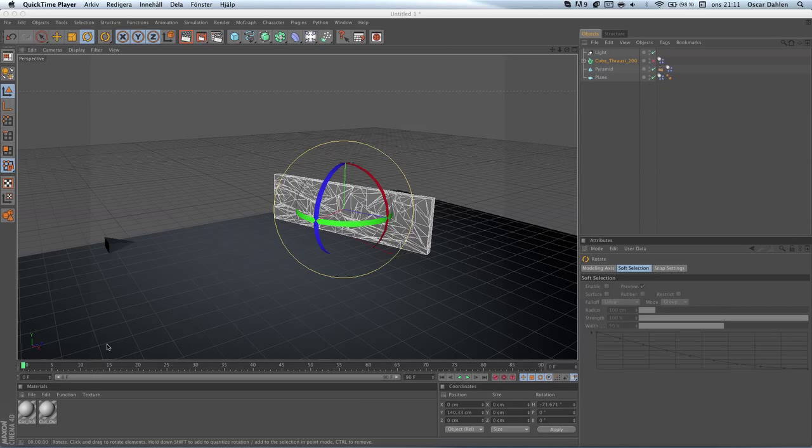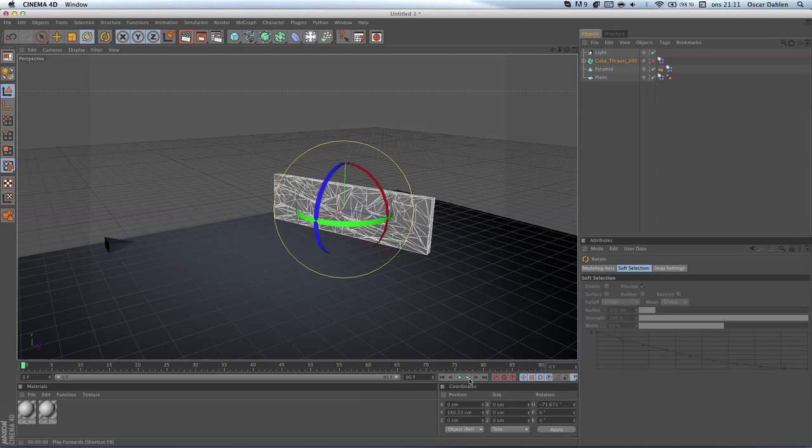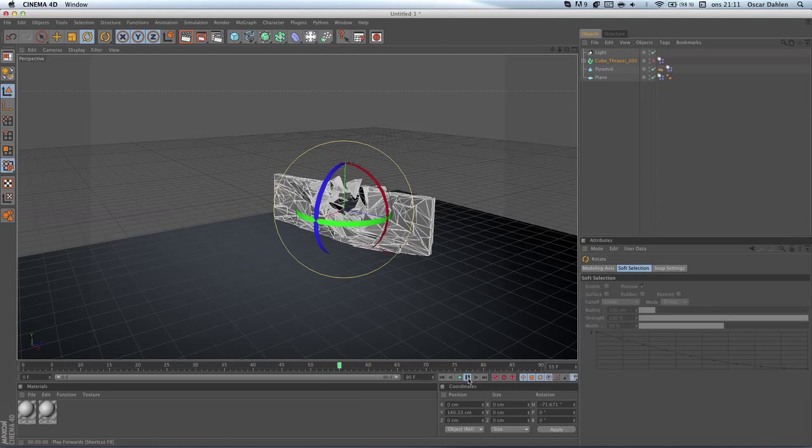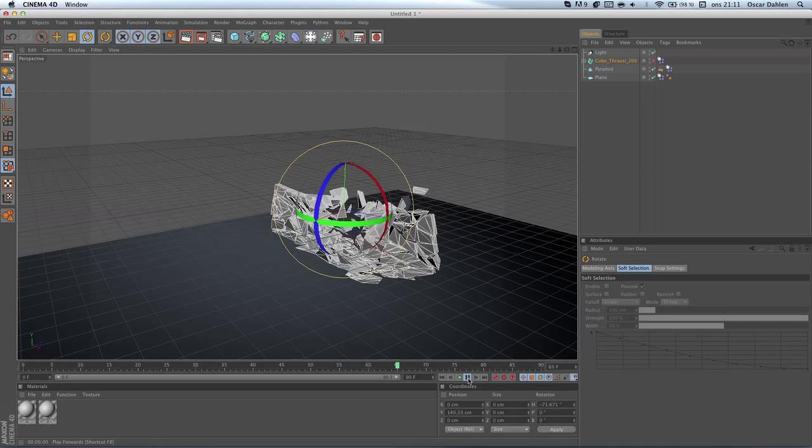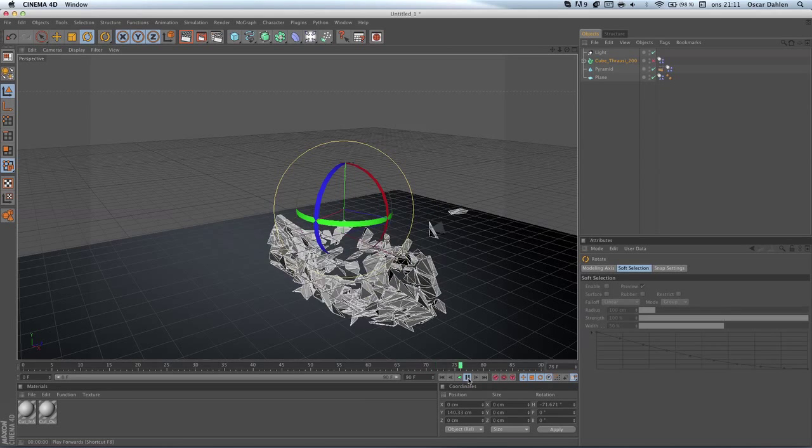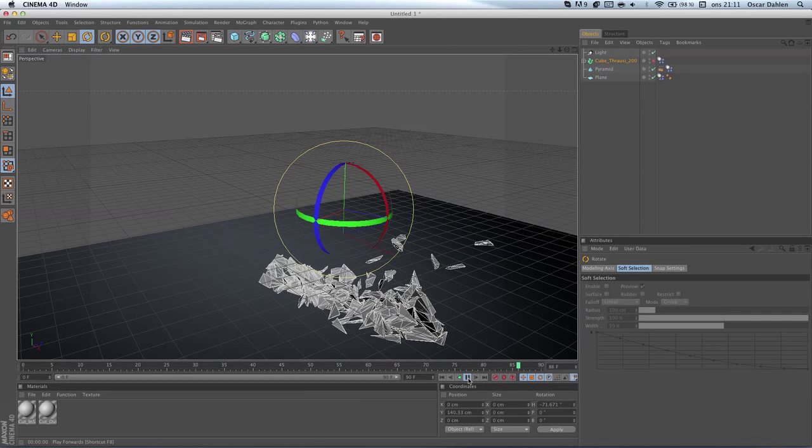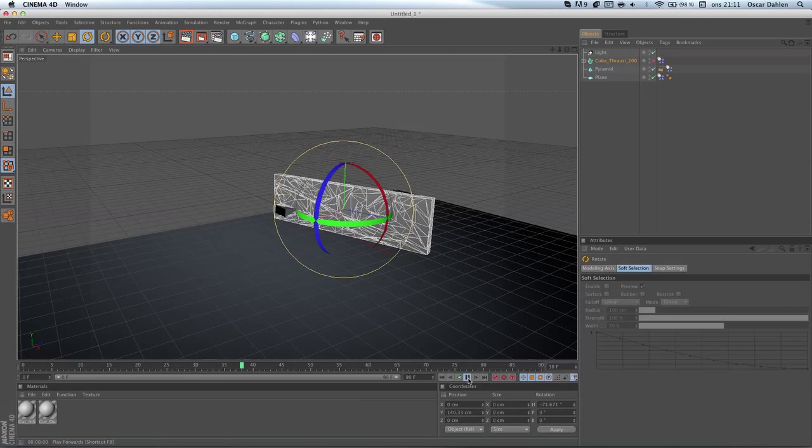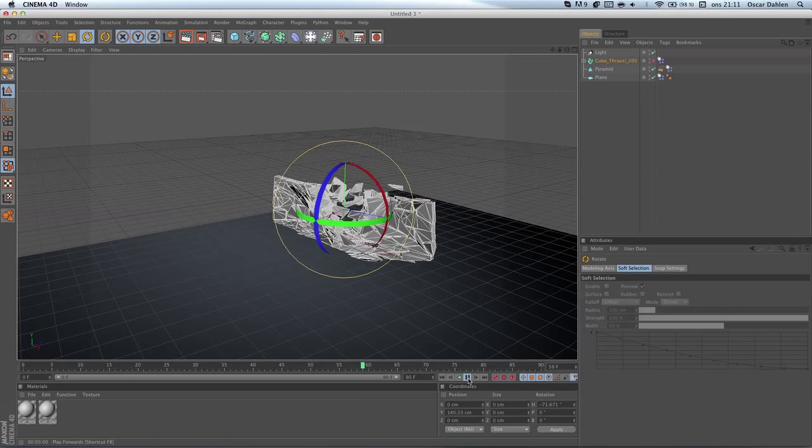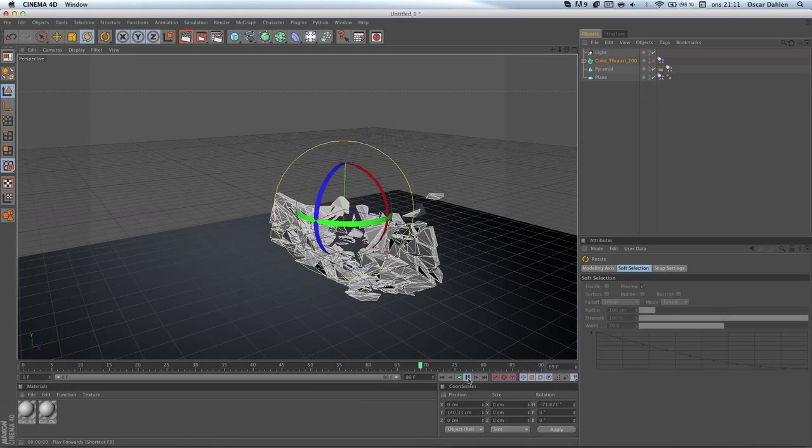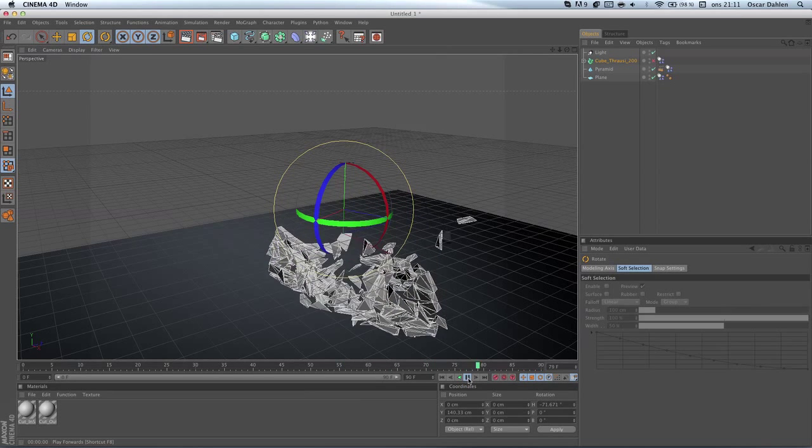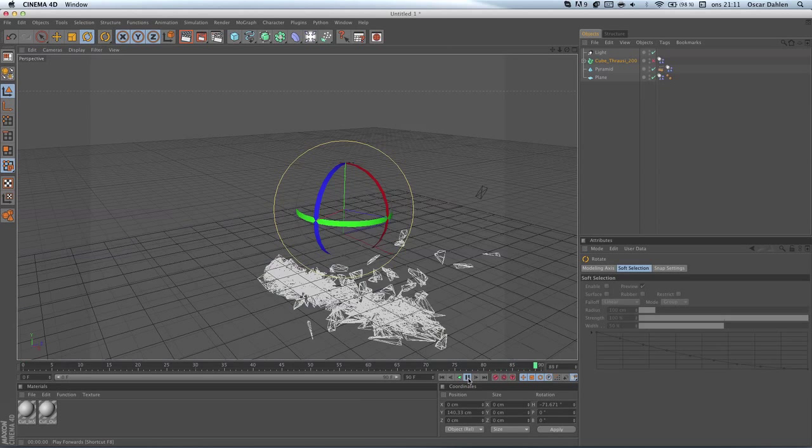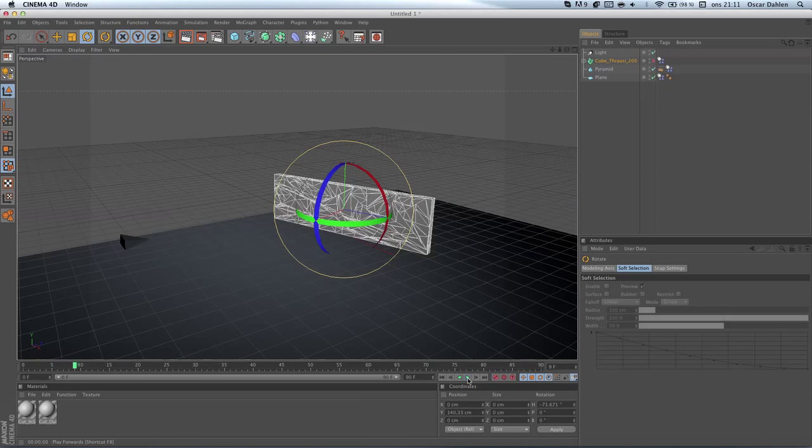So first of all I'm gonna show you what I'm gonna do today. Here's a quick little simulation I did. It's a little cube here that goes into the thing and breaks it. The pieces fall to the ground and bounce a little, but still don't float away. I'm gonna show you how to do that.